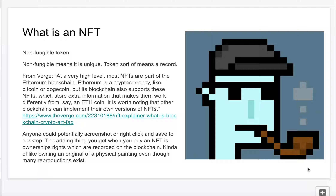For a bit more of an explanation, I took this right from a Verge article — a link to that will be in the description if you want to check it out. It's actually a pretty good article that goes over everything in depth about what an NFT is, and I'll just kind of paraphrase what they said.